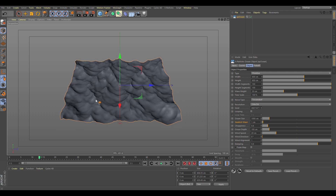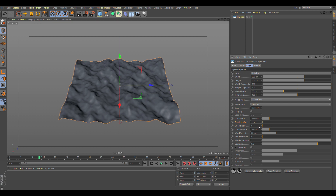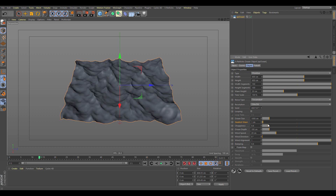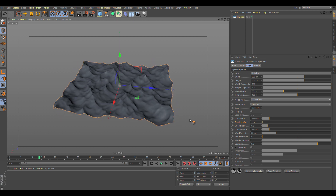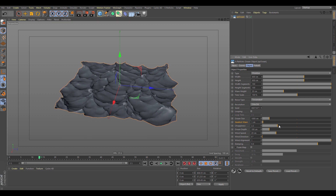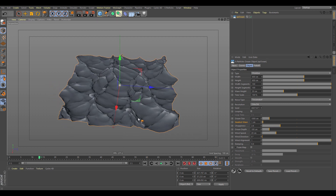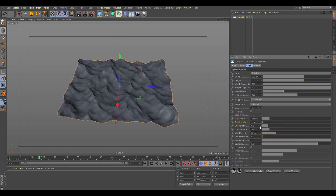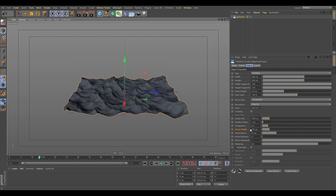Let's set that back to default. The choppiness controls how tight the peaks of the waves are. You can drop it down for bubbly waves or increase it for tighter peaks. Be careful — if you push it too high it can destroy your waves, so keep this at a minimum.